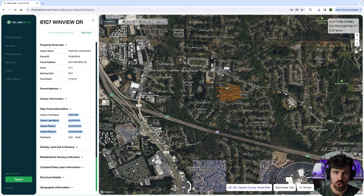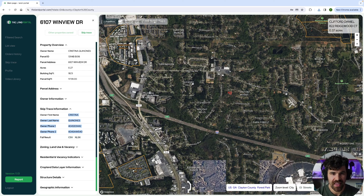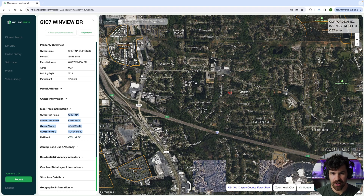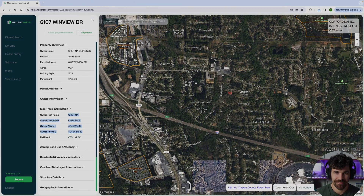What we have seen the most value for with people using the LAN portal single skip trace function is when they get a deal and then call neighboring parcels. They get a deal in an area, they really like the area, they see some vacant parcels nearby, then they start cold calling those five or ten people. We have seen a great success rate with this strategy for adding deals to your portfolio. Thank you so much — we'll see you next time.